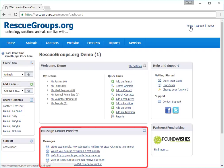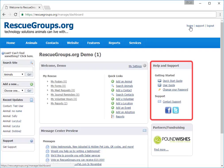Beneath are the messages from RescueGroups.org to you. On the right is the Help and Support section.